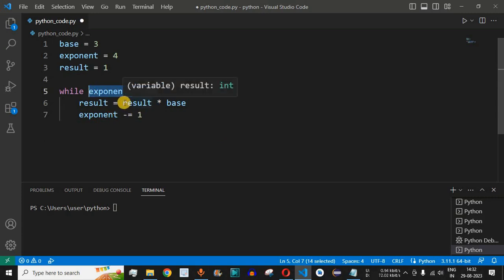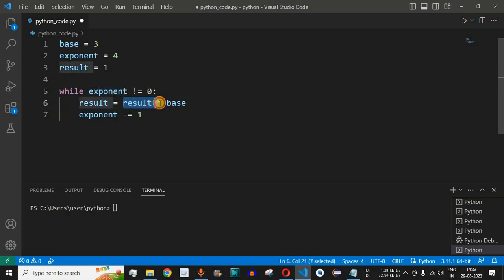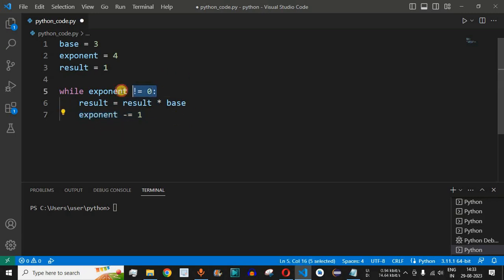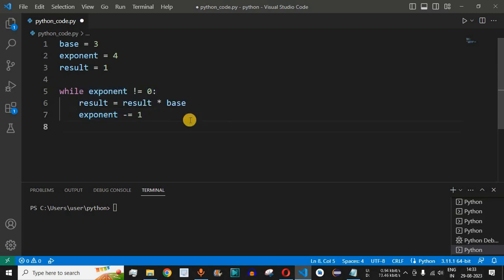Next, the exponent is 3, so result (which was 3) is multiplied by base 3, giving 9, and the exponent becomes 2. Since it's not equal to 0, result becomes 9 × 3 = 27, and exponent becomes 1. Since it's still not 0, 27 × 3 = 81, and then exponent becomes 0, so the loop exits.